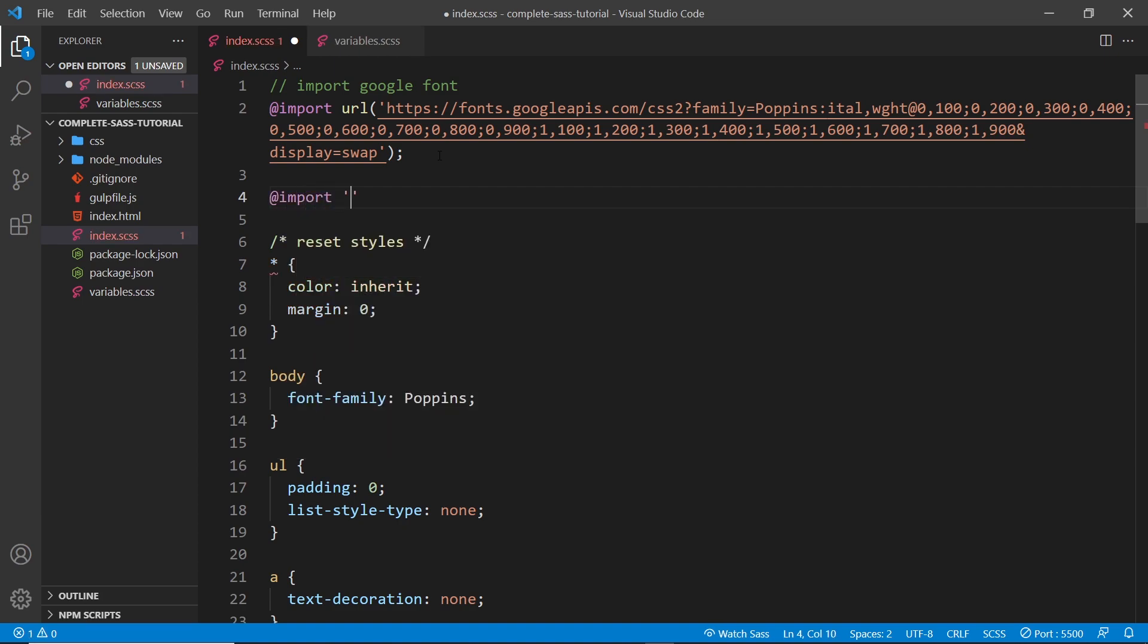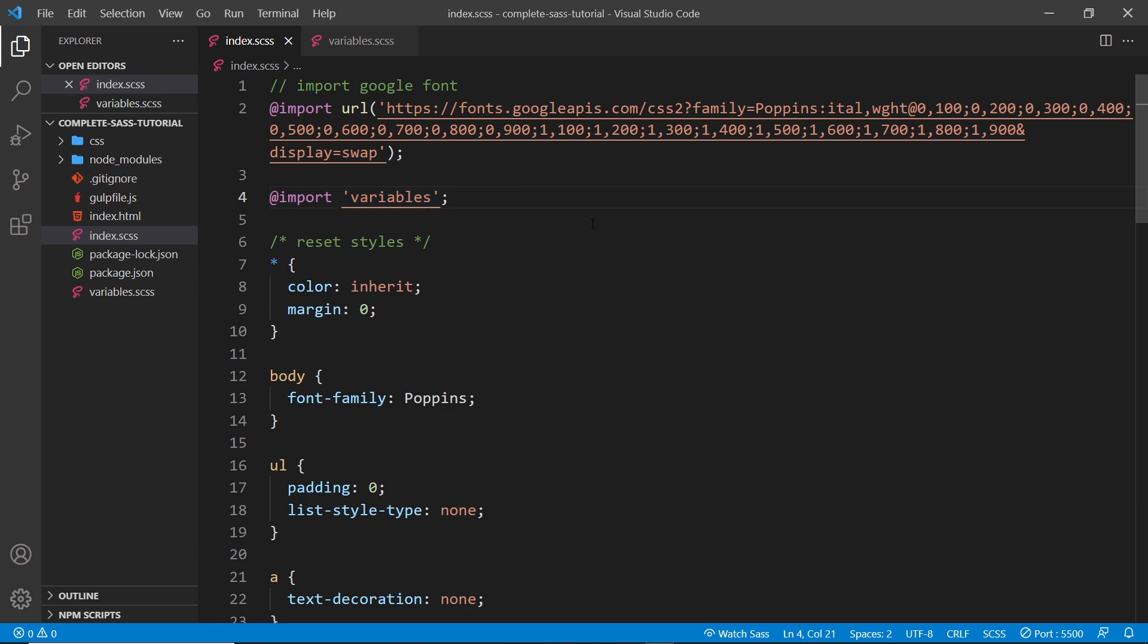Now we want to import the variables SASS file, so we can just say 'variables', and we don't need to add on the .scss extension - the SASS compiler is clever enough to figure that out for itself. So if we save it now, everything is going to work the same way as before, but now it's easier to maintain our code.